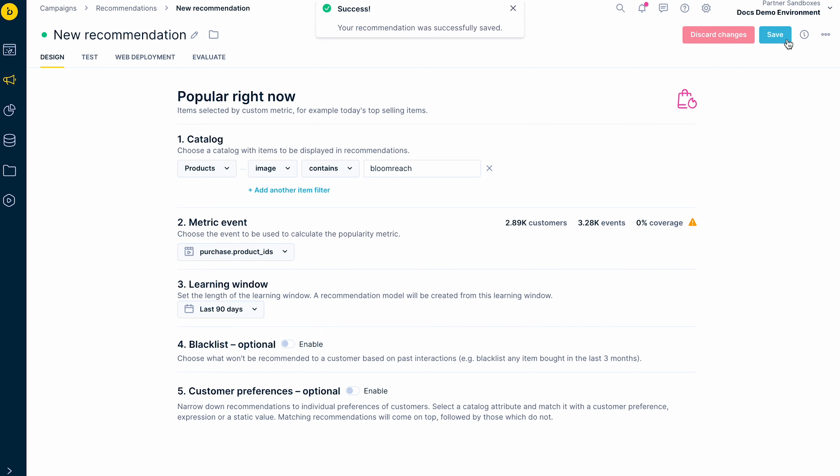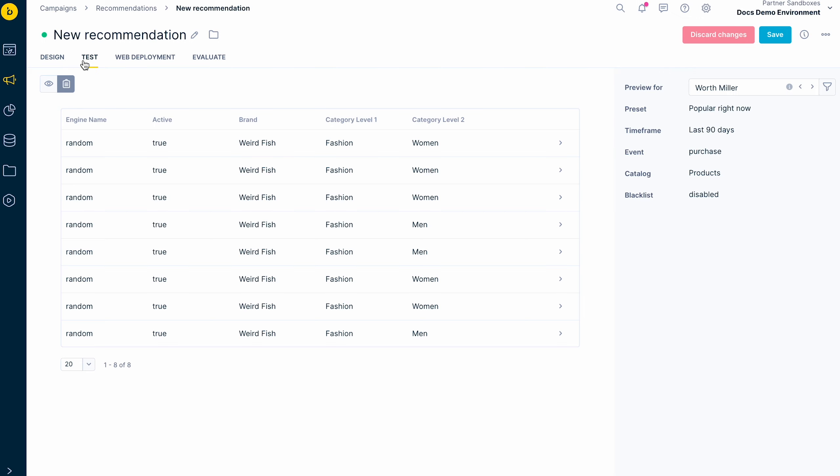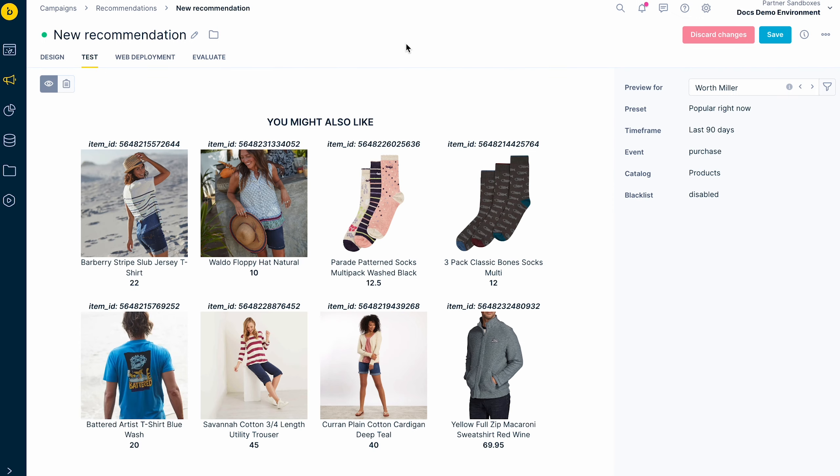Now, let's save the recommendation and test how it looks. You can also view the recommendations for different customers.